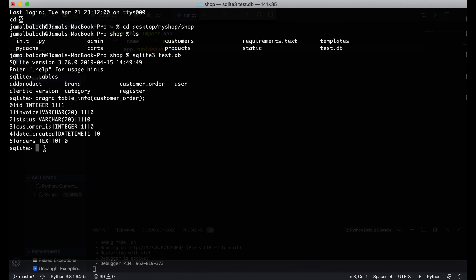I will write pragma table_info and paste the order table name, then semicolon. Now you can see the table structure: id is Integer, invoice is VARCHAR, status is VARCHAR, customer_id is Integer, and date_created is DateTime. Our customer order table is created. In the next video we will insert orders into this table. Thank you very much, see you in the next video, take care, bye bye.